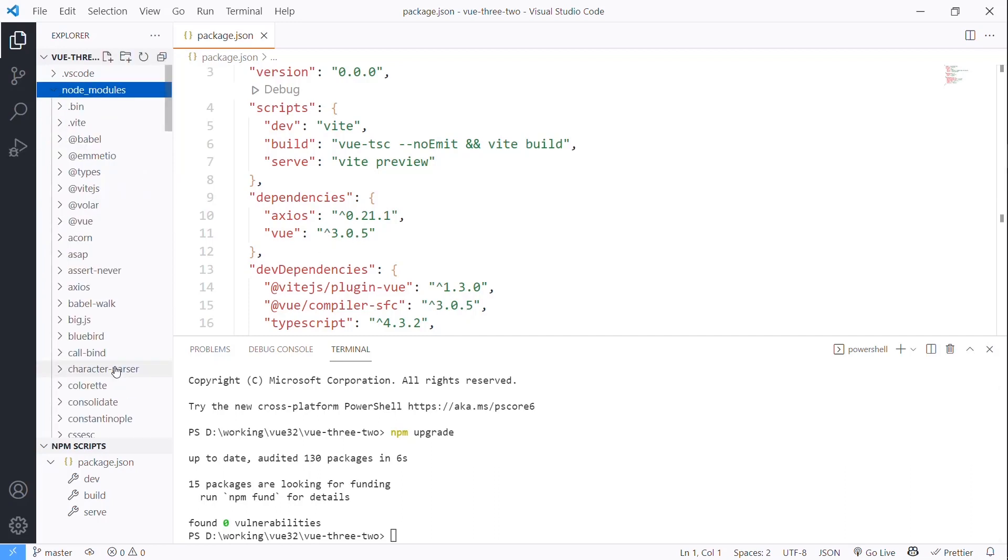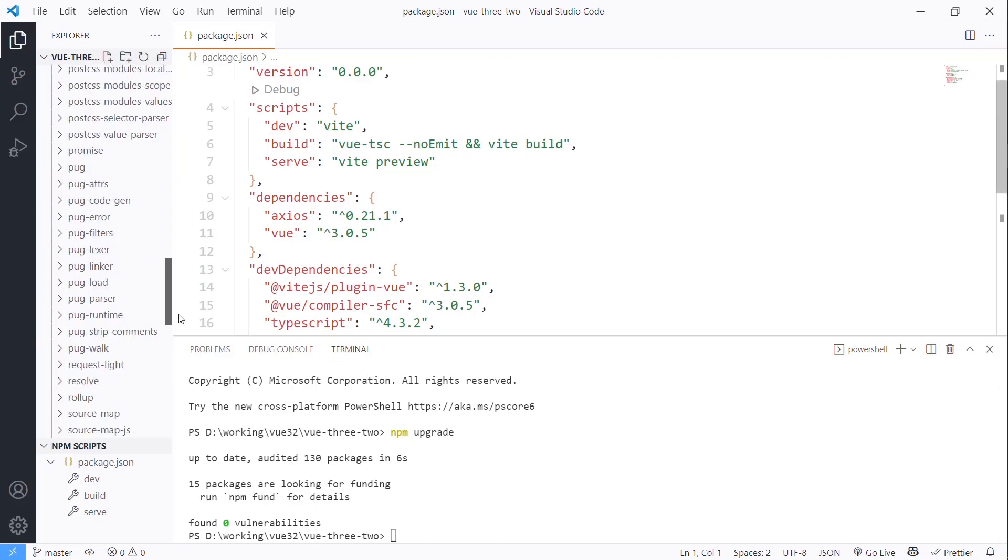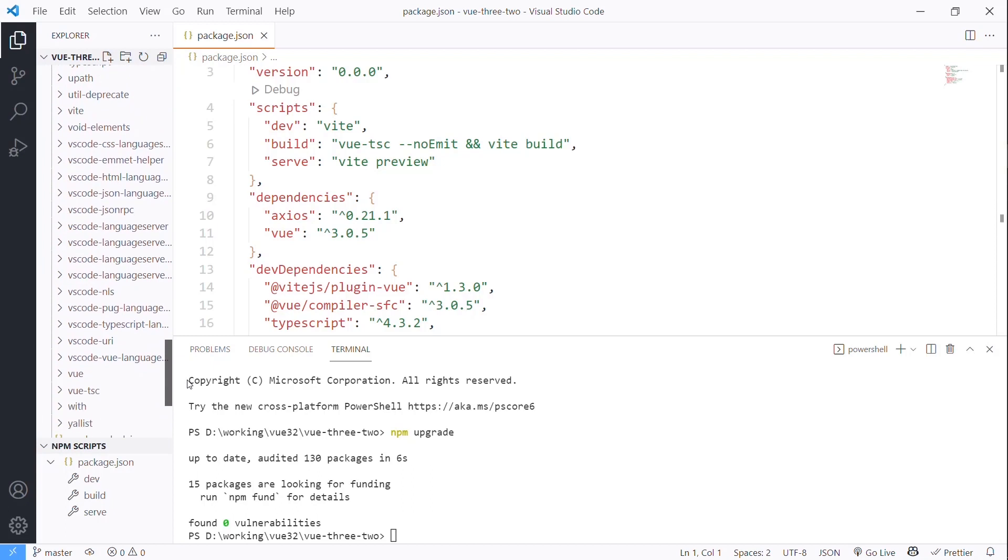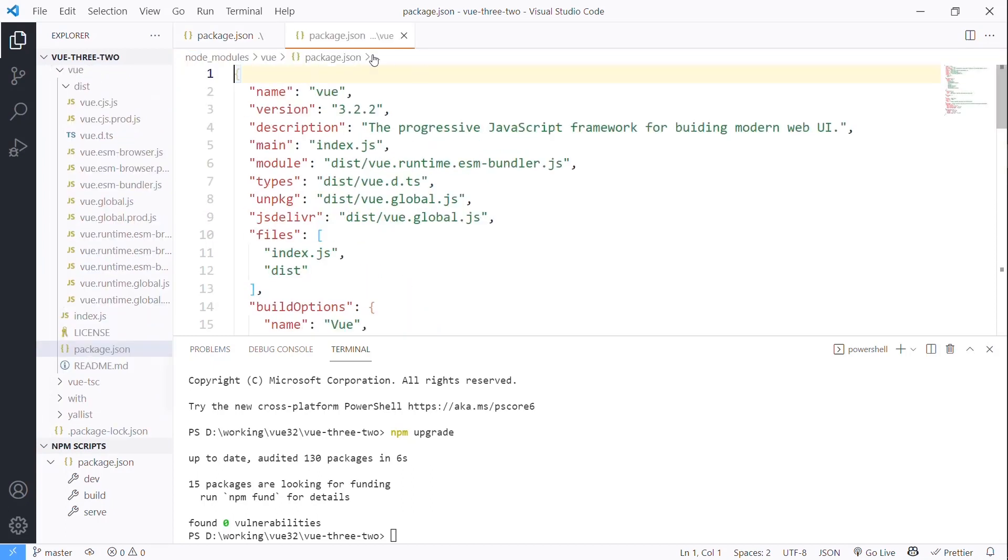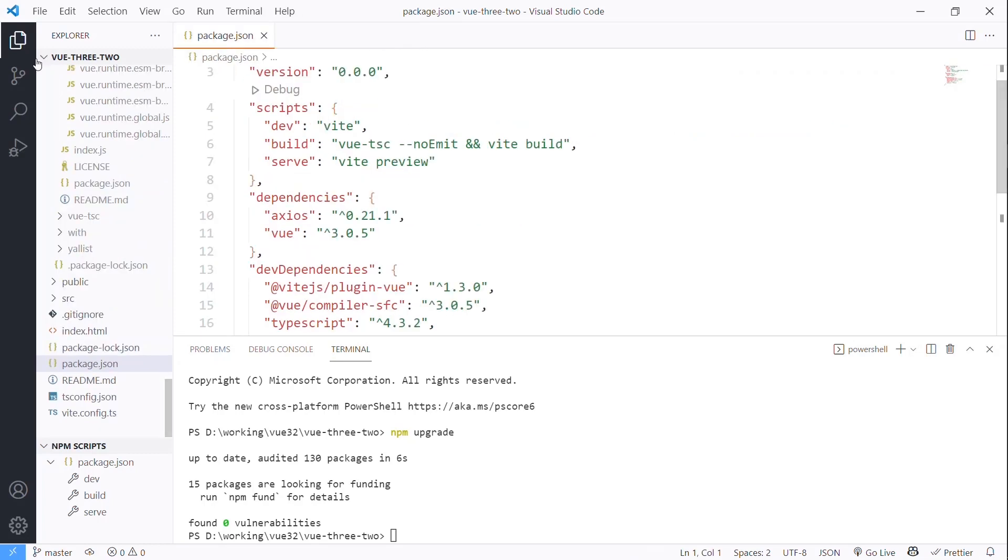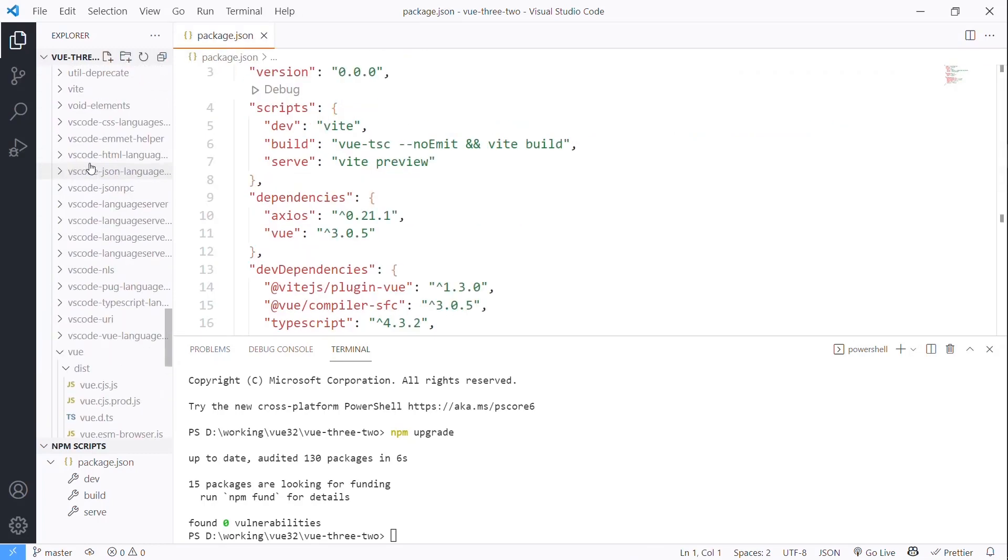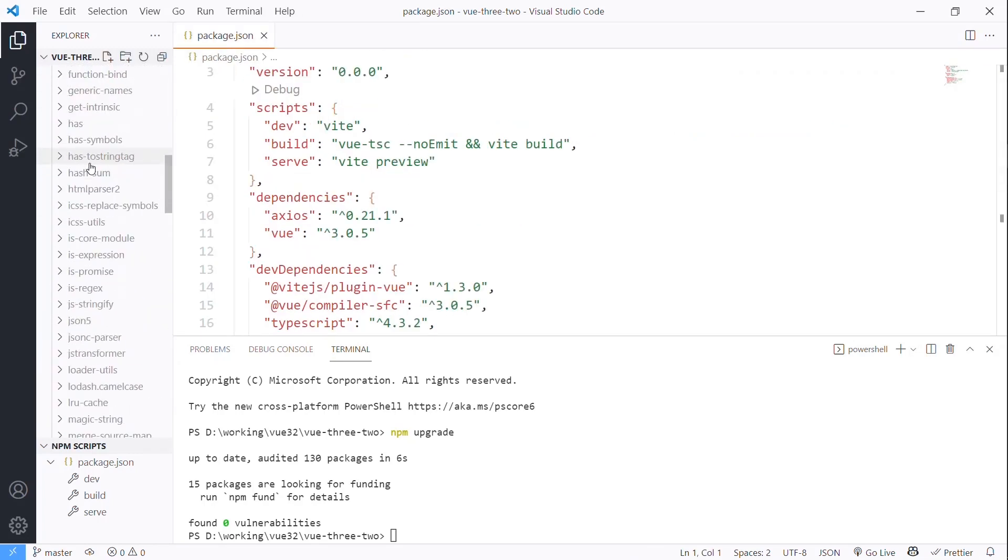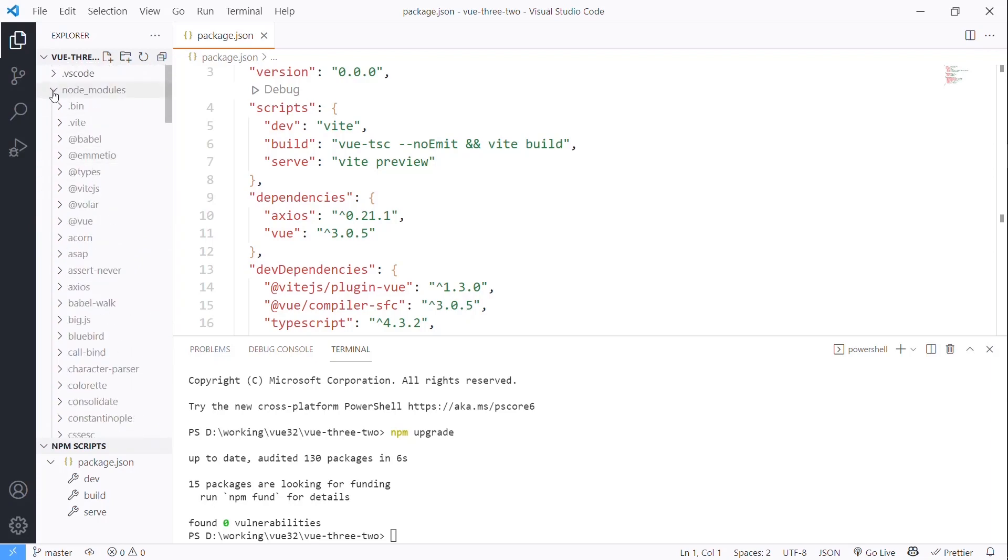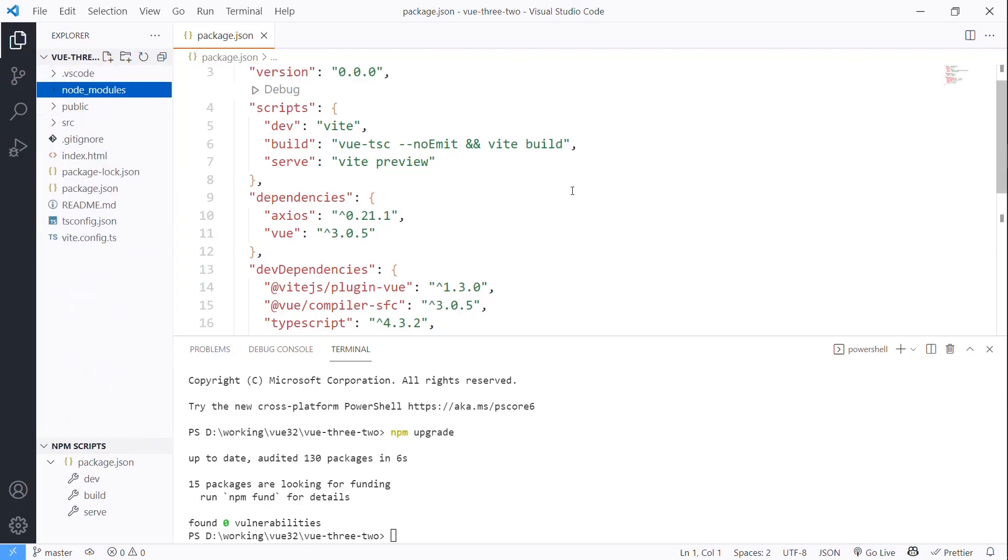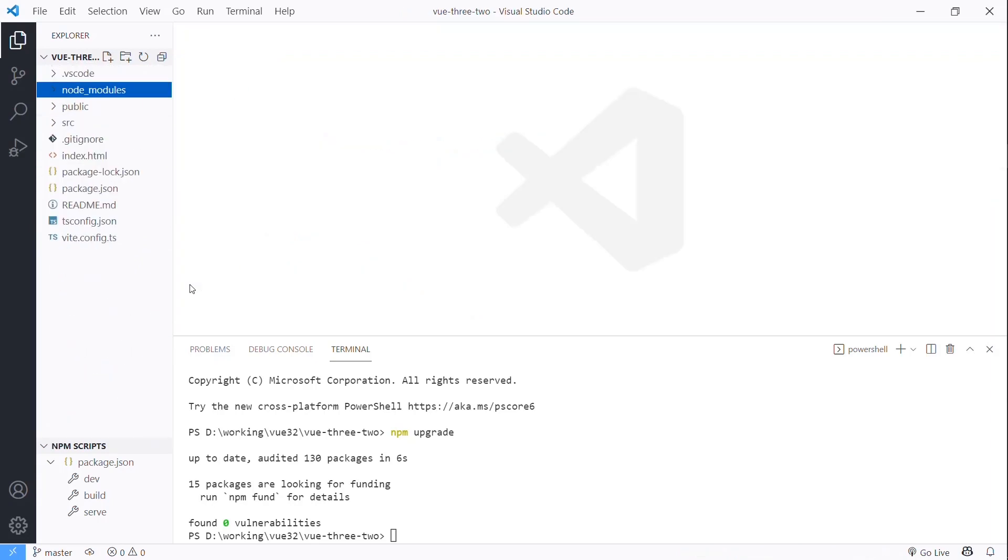And because we're using this at minimum, but use the latest, we can actually go to node_modules. Let's go down to Vue. If we look at the package.json for that, you will see that we're actually using 3.2.2, which is the latest version that I'm actually working with. So we can close all that because now we know for sure we're going to be using 3.2.2.